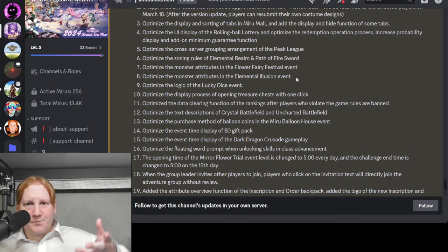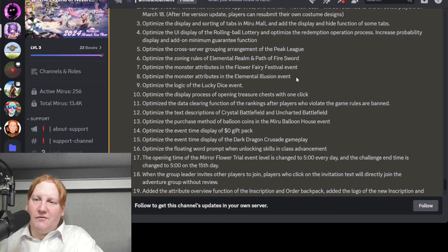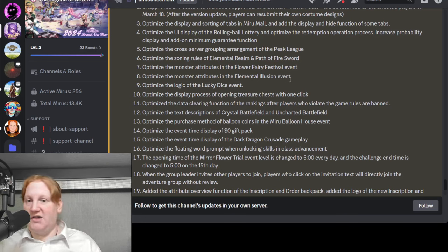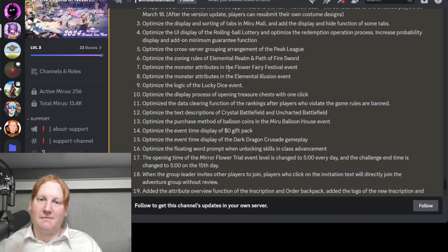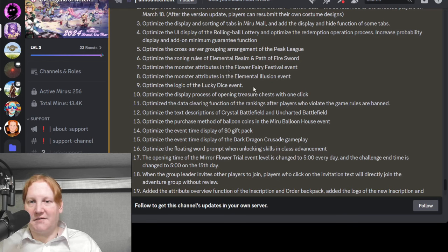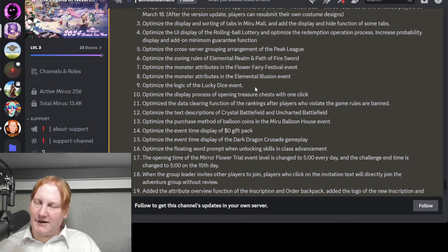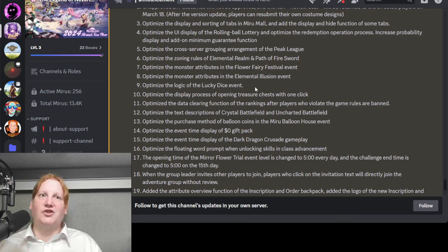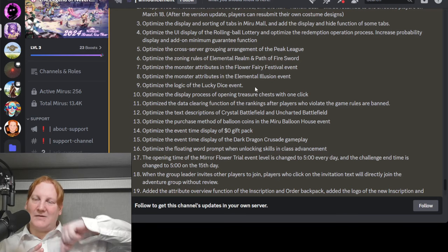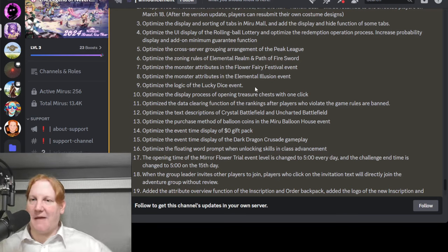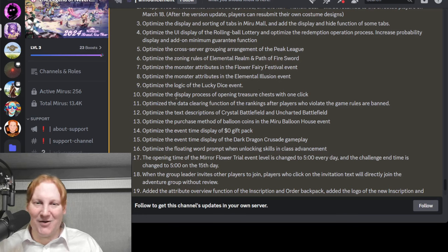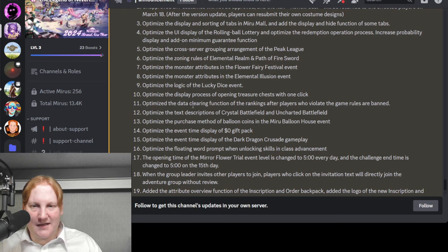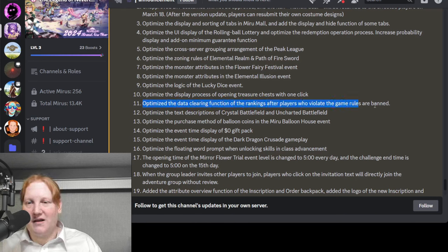So we have one coming up, the Balloon Flower one for Global. It would be nice if we had an optimization for that to make it better. Optimize the logic for Lucky Dice. It really feels like whenever I do Lucky Dice, the first two or three routes I do, I always have to get pushed back to the beginning. So it would be nice if that no longer happens. Display process, opening treasure chest. That's the same.